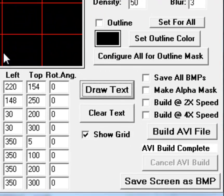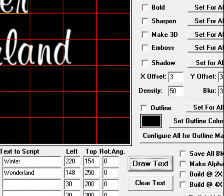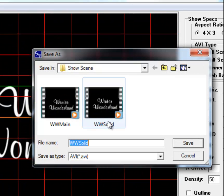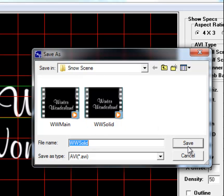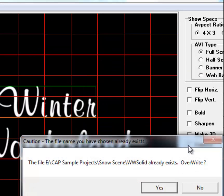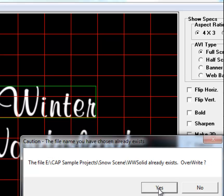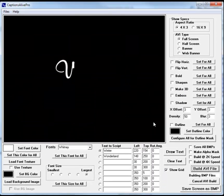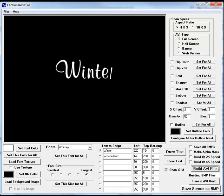Now I'm going to go ahead and build the AVI just like I would any other AVI in Captions Alive. First off we have to save it. You'll see that I already have a save there, so I'm just going to save over top of that and we'll overwrite that. We'll just let this go ahead and build and I'll be back when this process is finished.